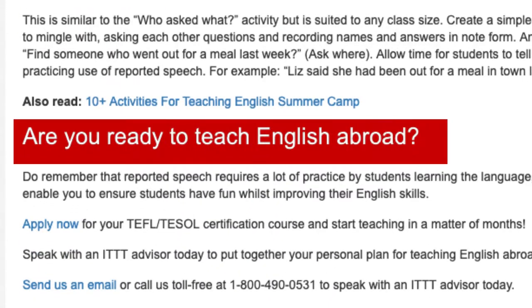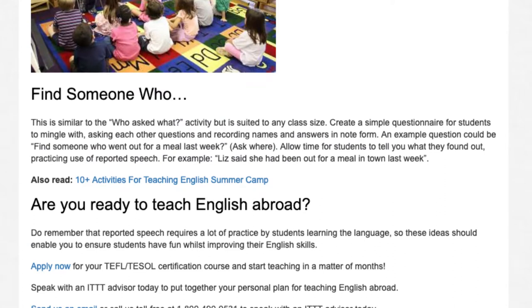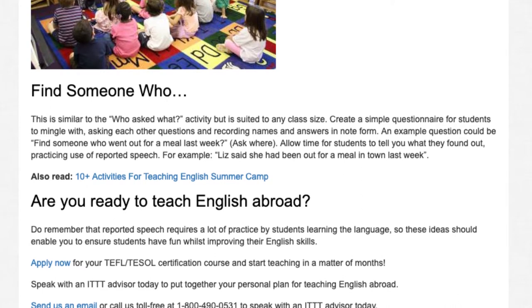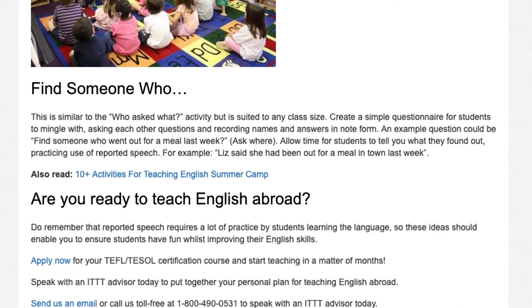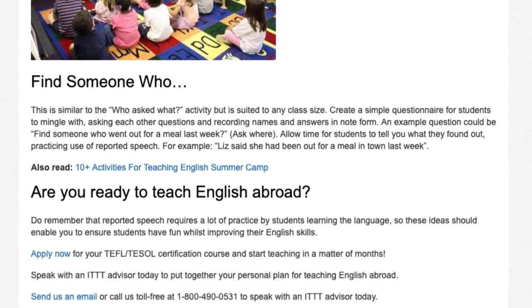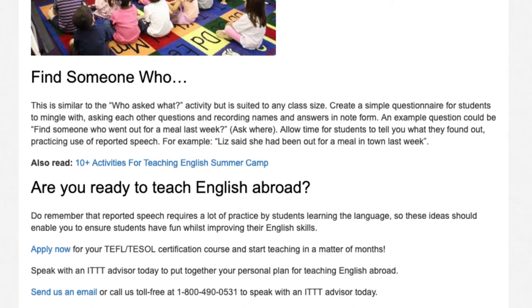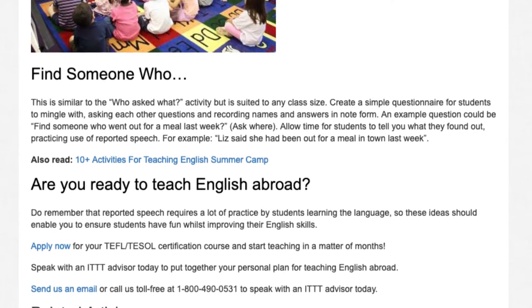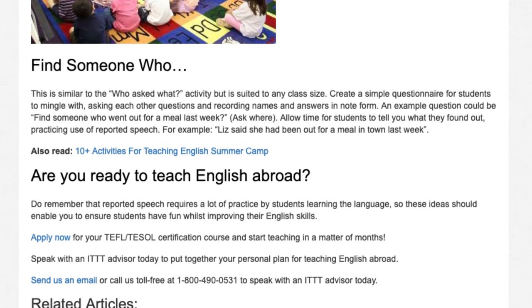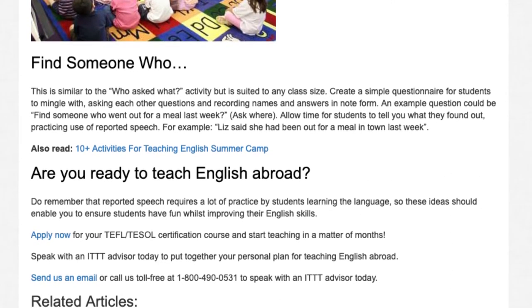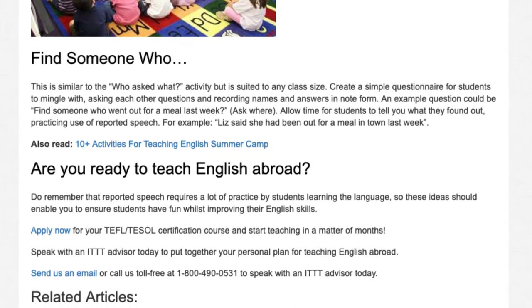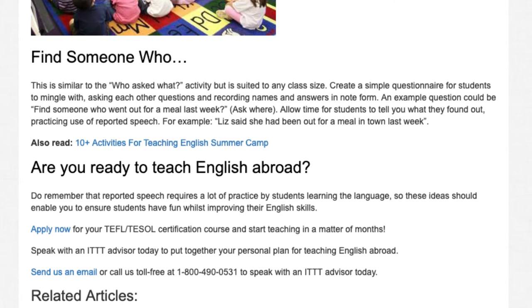Do remember that reported speech requires a lot of practice by students learning the language, so these ideas should enable you to ensure students have fun whilst improving their English skills. Apply now for your TEFL/TESOL certification course and start teaching in a matter of months. Speak with an ITTT advisor today to put together your personal plan for teaching English abroad. Send us an email or call us toll free at 1-800-490-0531 to speak with an ITTT advisor today.